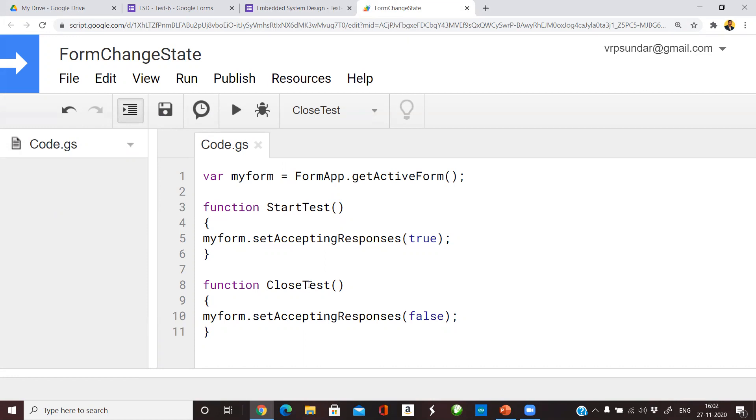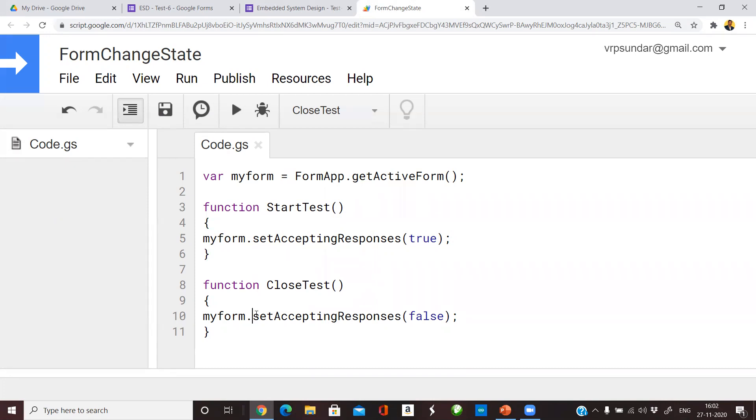By running these functions StartTest and CloseTest, we can enable and disable that form, thereby controlling how students should access that form. The challenge here is we need to run these functions at the exact time instant of when you have scheduled the test. In this case I have scheduled this test on 28th November 2020 at 2:30 pm and I want to close the test at 3 pm.